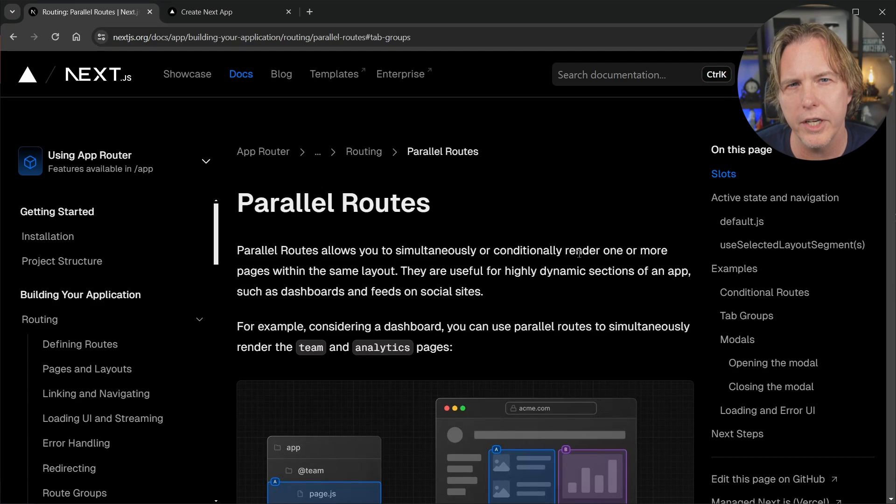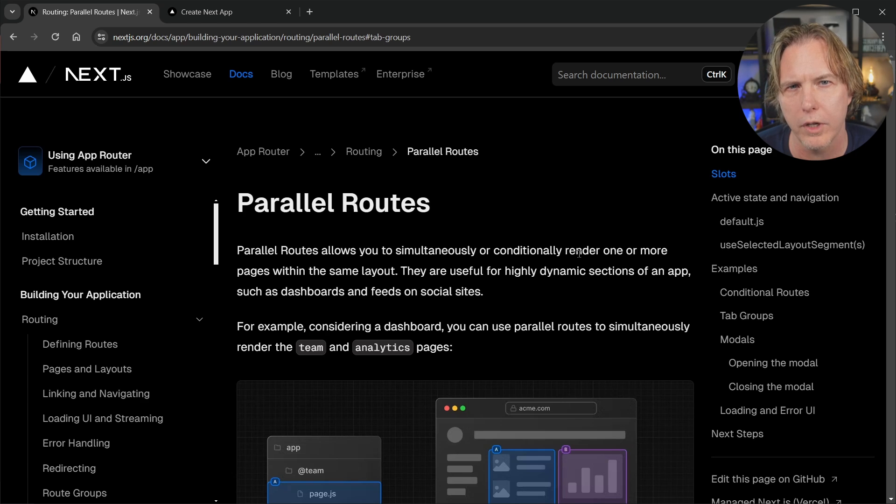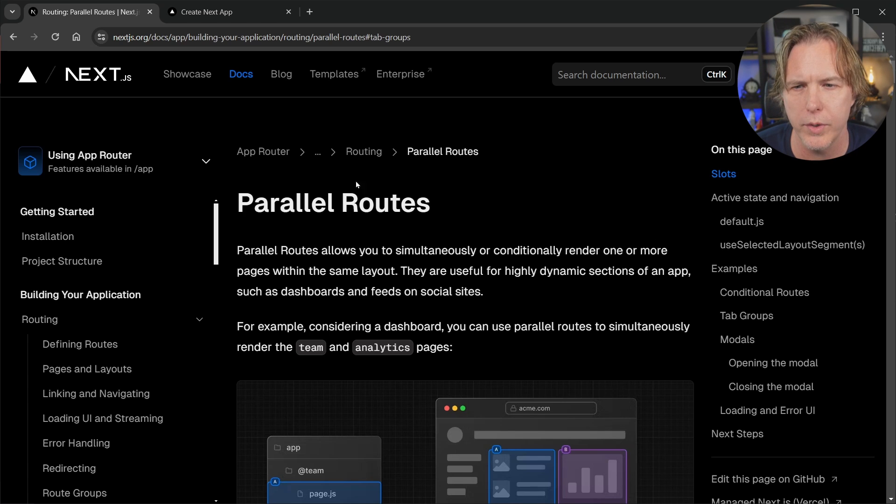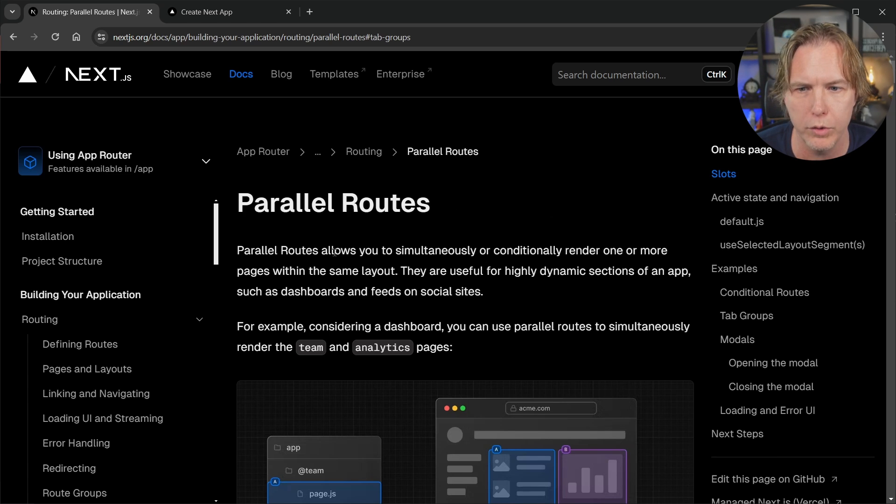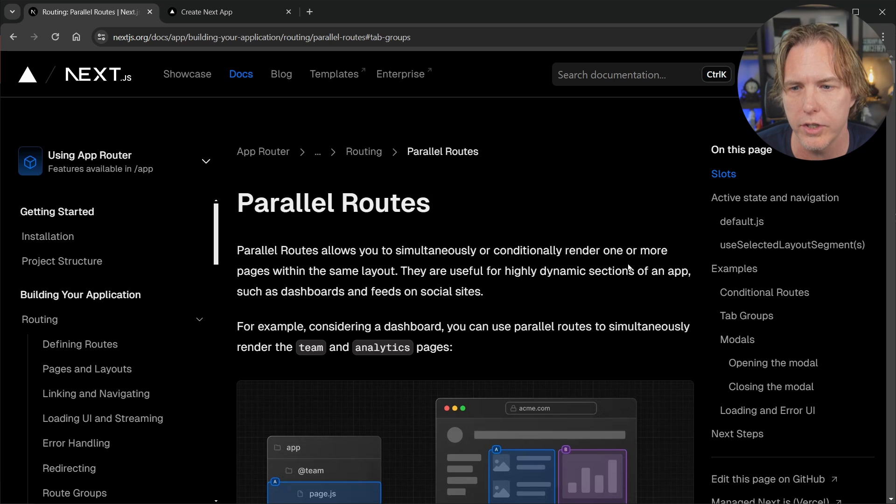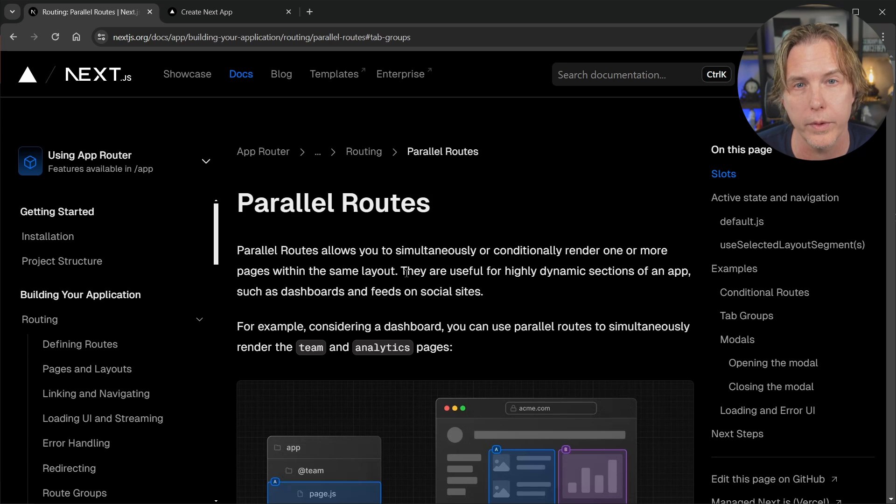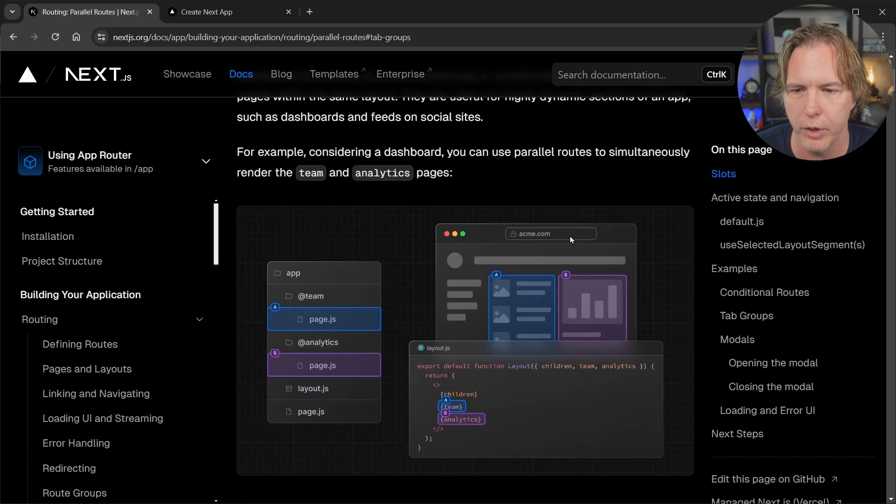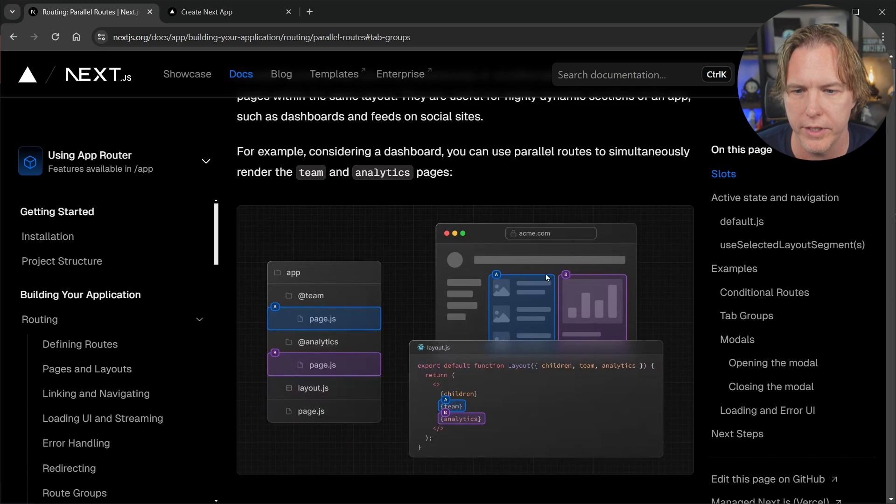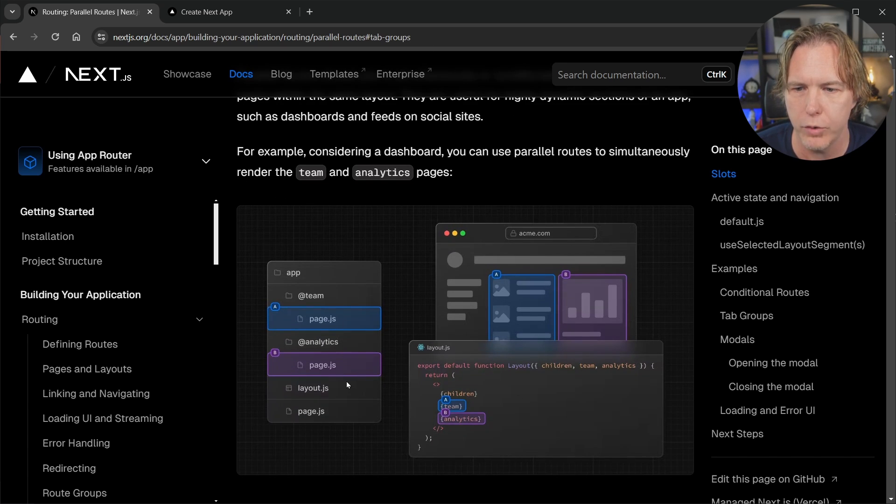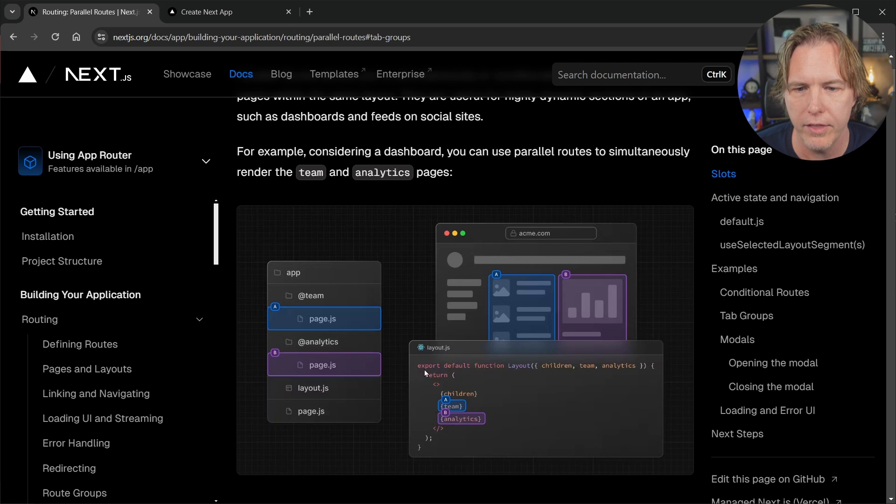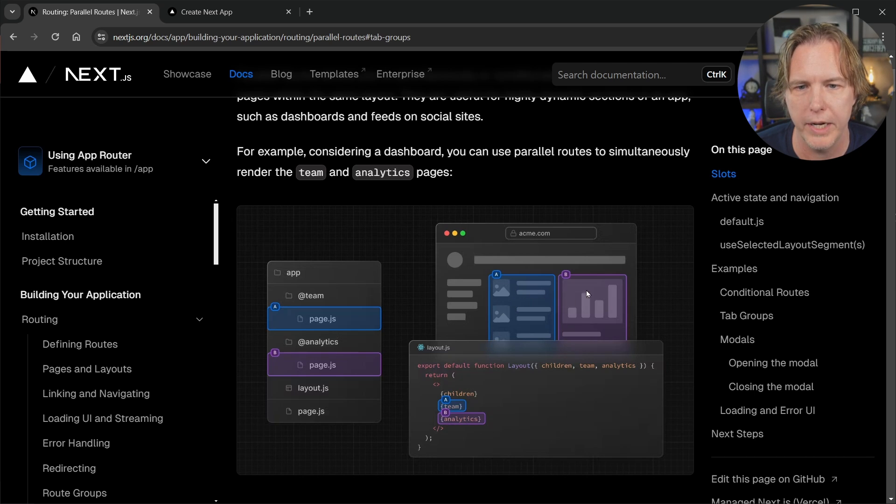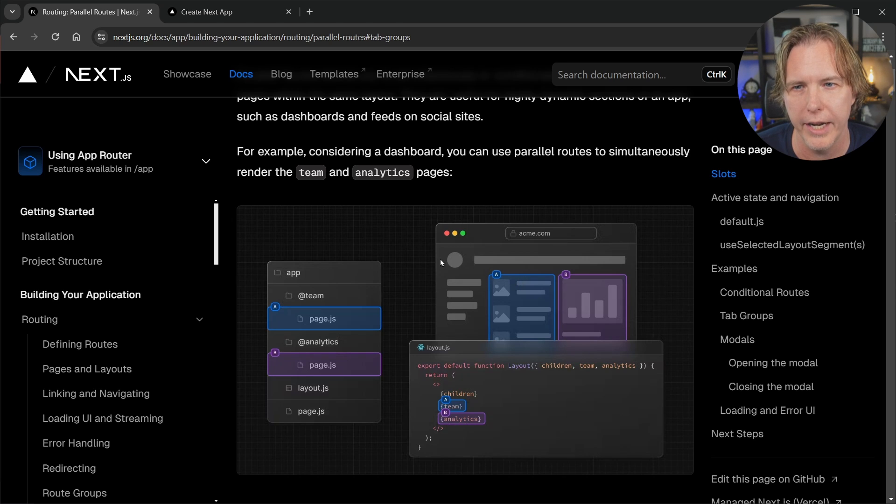Let's start today by looking at what parallel routes allow you to accomplish in Next.js. The docs say parallel routes allow you to simultaneously or conditionally render one or more pages within the same layout. They give a nice example of a dashboard here, and you can see the file tree and the layout, highlighting two separate pages being rendered inside of a parent page.